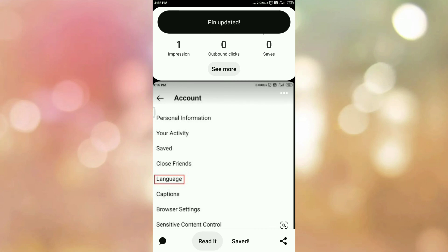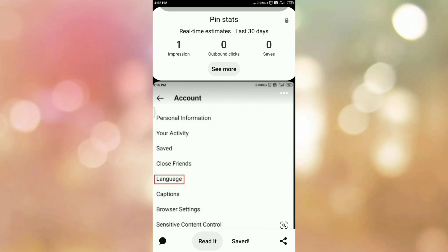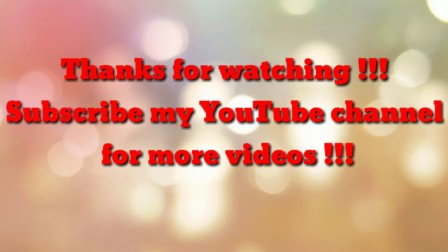So in this way, we can add our blog post on Pinterest. That's all, thanks for watching my video. If you are new to my channel, please subscribe to my channel how to. Thanks a lot.